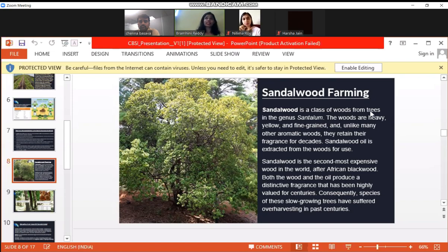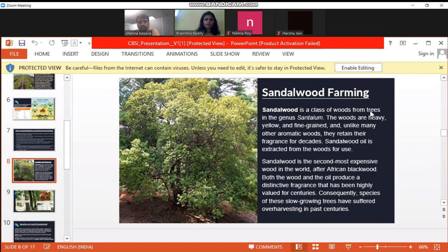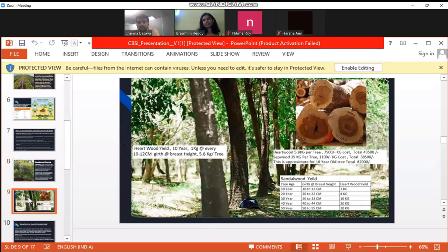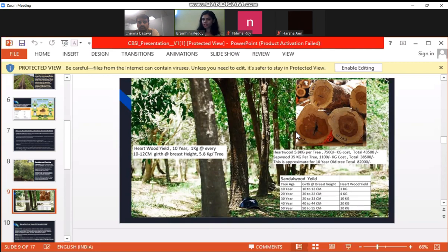Sandalwood is in a class of wood and it is the second costliest wood because of the sandalwood oils and products, which are all beneficial — mentally and physically. This is a small explanation about the estimated cost when you grow two plants. The hardwood of a plant is estimated at 5.8 kg per tree, which will cost 7,500 rupees per kg. So imagine if you grow two plants — a 10-year-old tree can cost approximately 82,000 rupees, which is beneficial in any way.